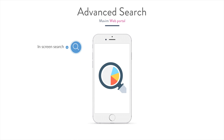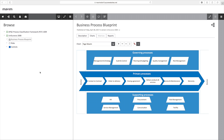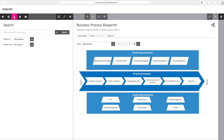The search functionality in the portal makes it easier to find content. You can now search in charts, matrix, or reports, and refine by version, topic, or tree. In this example, we are looking for the word 'closing' in a chart, and furthermore we narrow this down to the version Uni Assurance.